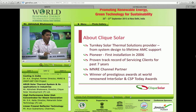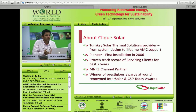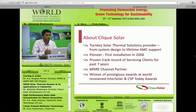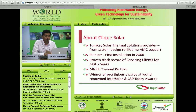ClickSolar is a turnkey solar thermal solution provider. Turnkey means from understanding the user's requirement to providing lifetime support for almost 20 years — we ensure system performance for its lifetime. We are a pioneer in this domain, having installed our first concentrator in 2006, which is still working extremely well. We are an MNRE channel partner. InterSolar is solar's biggest award globally and CSP Today is the largest for concentrated solar — we've won both for best technologies in the last year.